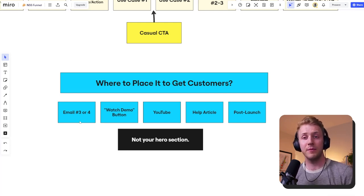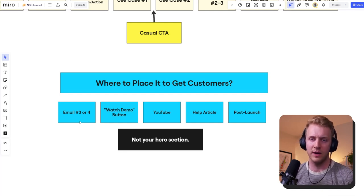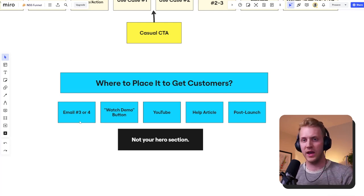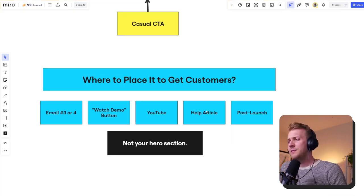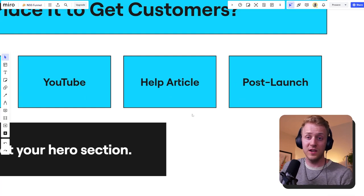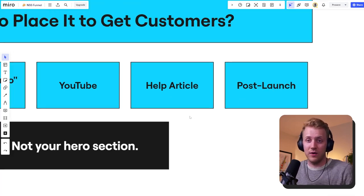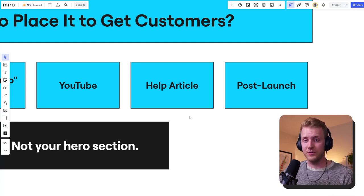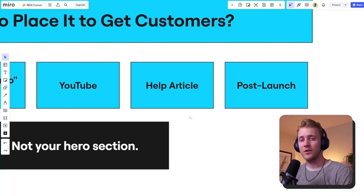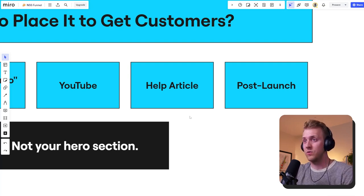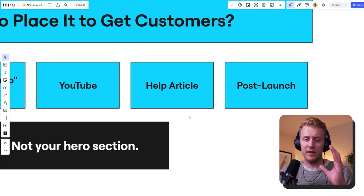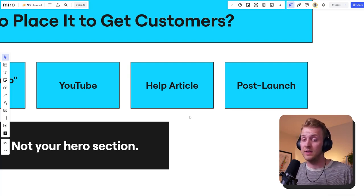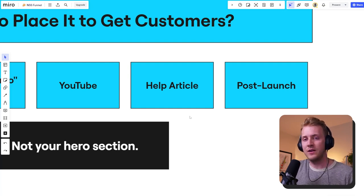On YouTube — long-form videos work amazingly there. People will sit for 15 to 20 minutes. In the description link, add your sign-up button. Also help articles — not a conventional place, but a lot of times when people are shopping for software or started a free trial, they go to the help center. Put it in your getting started section, or your top five to ten help articles: 'Watch a full overview, full walkthrough (20 minutes) on how this app works.' They're specifically there learning how to use your app, and at the very end you'll have your little sales pitch.